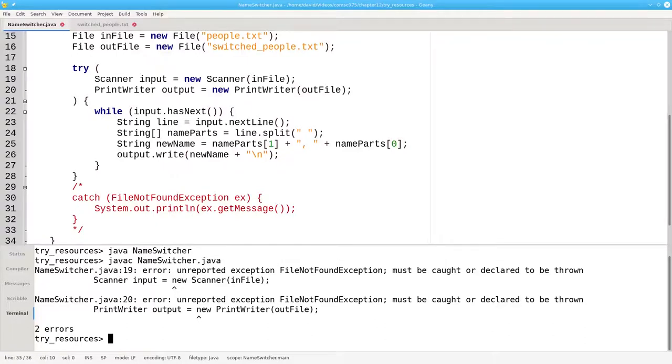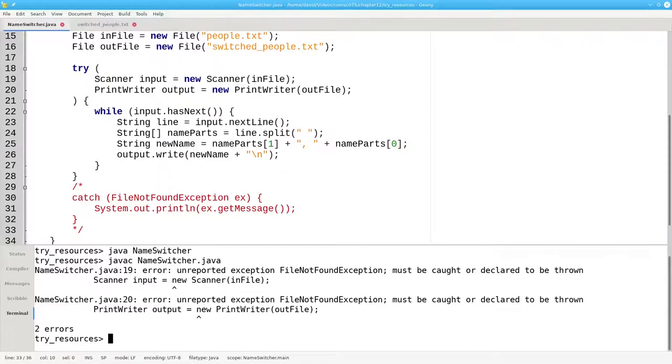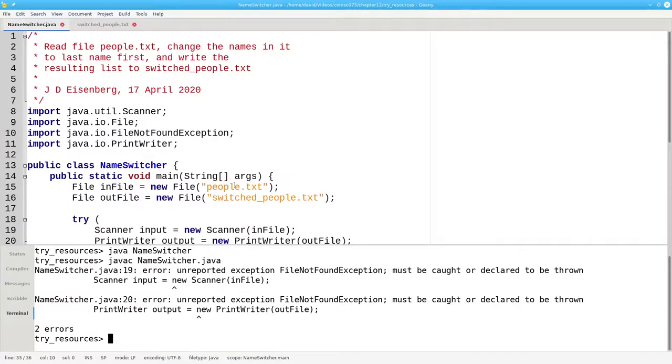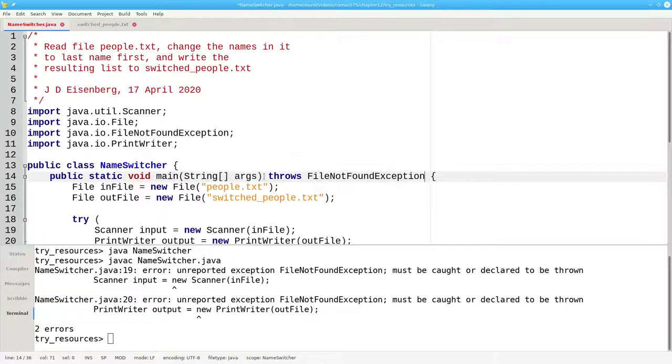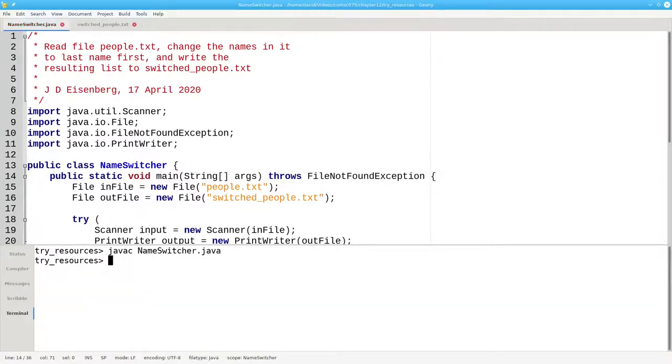Because opening resources from files can generate checked exceptions, and those must be either caught or thrown. Since we haven't caught the exception, we have to say that our main method throws FileNotFoundException. This is what the example in the book does. Now it compiles.